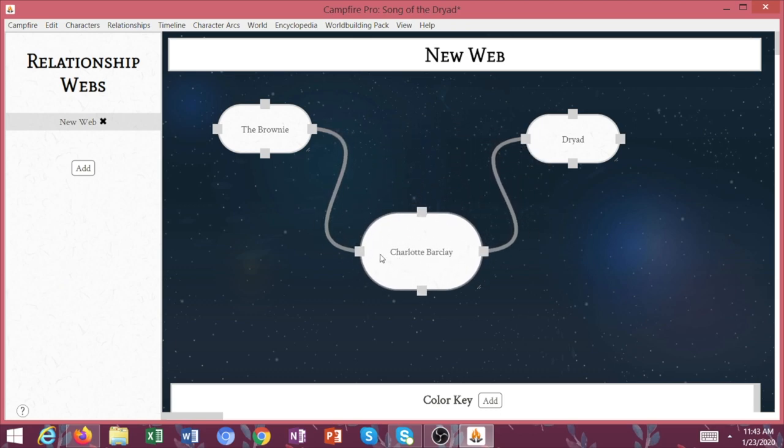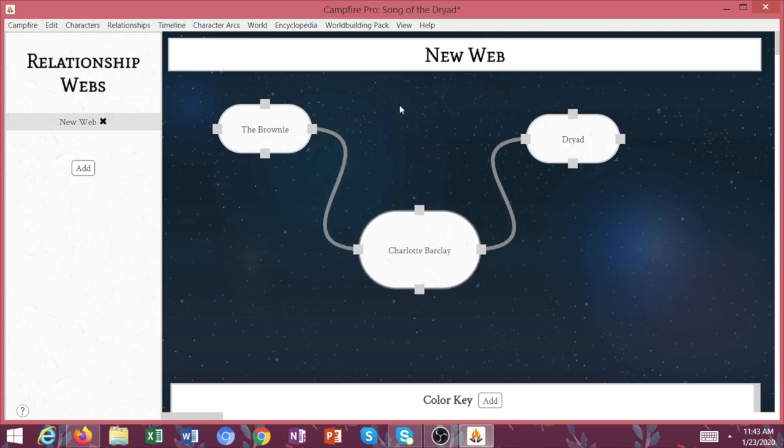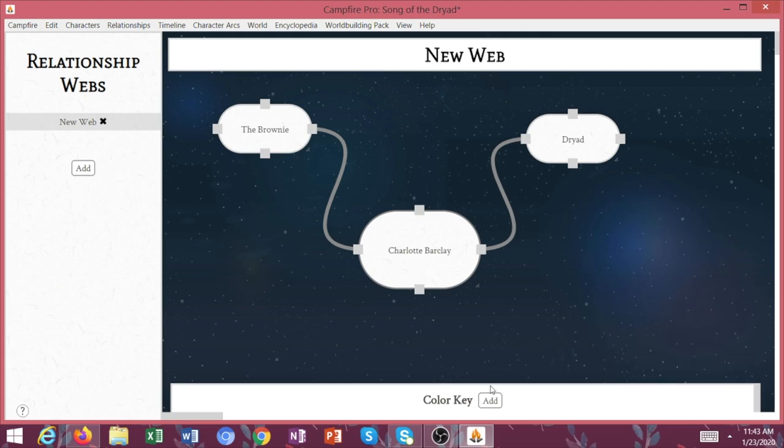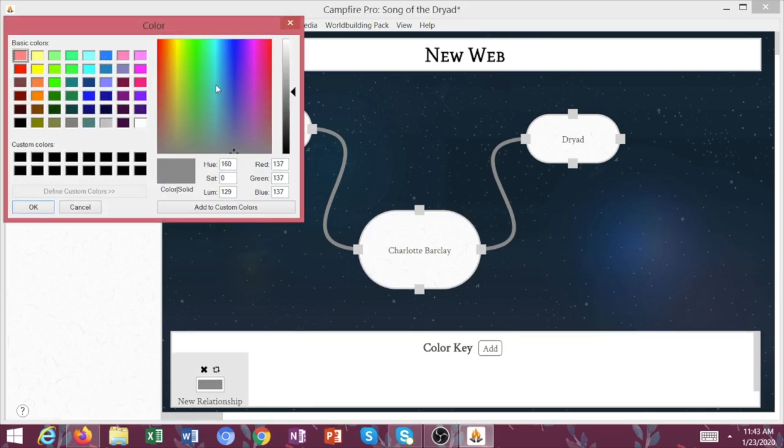Or if you have family trees, like let's say you're working with a political fantasy or something, and you need to keep track of your family trees, this is a really good way to do that. So you can keep track of who is the father of this person? How are these people all related to one another? So again, for Song of the Dryad, I really don't need a web like this because it's pretty easy to keep everything clear.